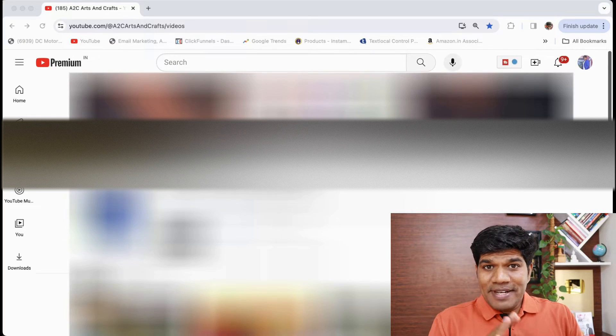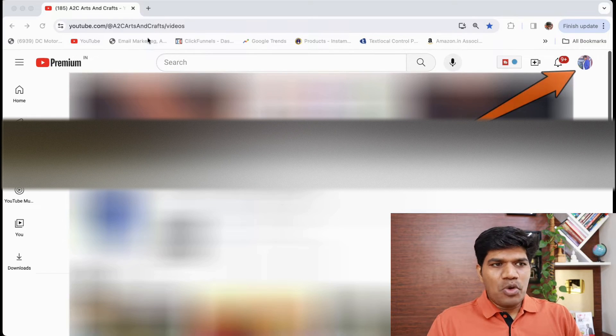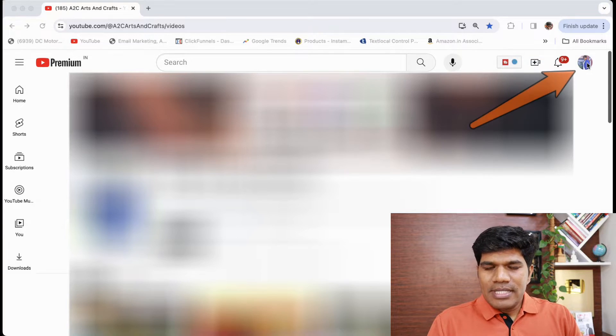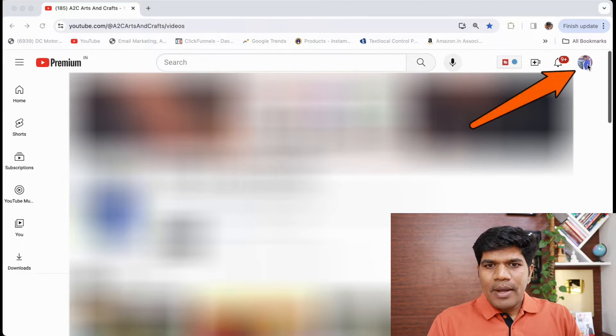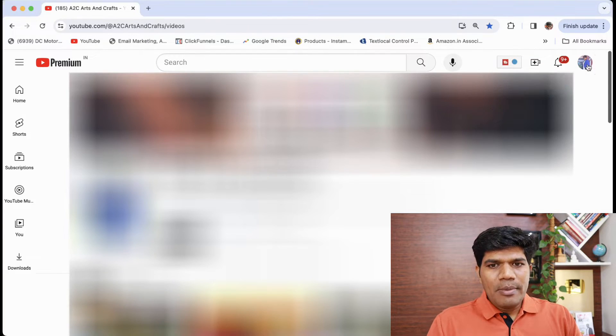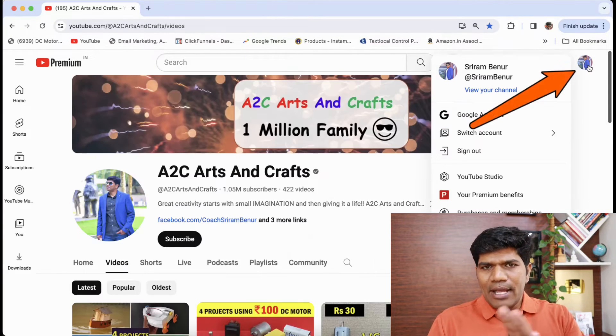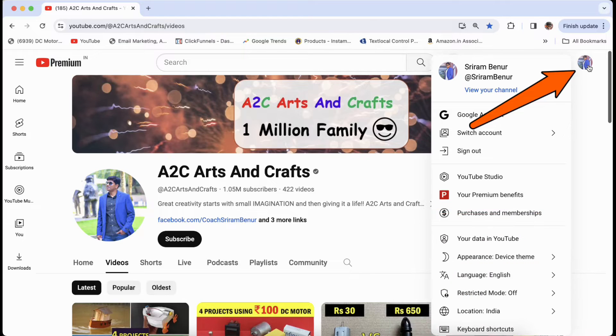Creating a second YouTube channel is very simple. All you need to do is just go to youtube.com and login with your Gmail ID. Once you do that, you'll be able to see your channel icon on the top.